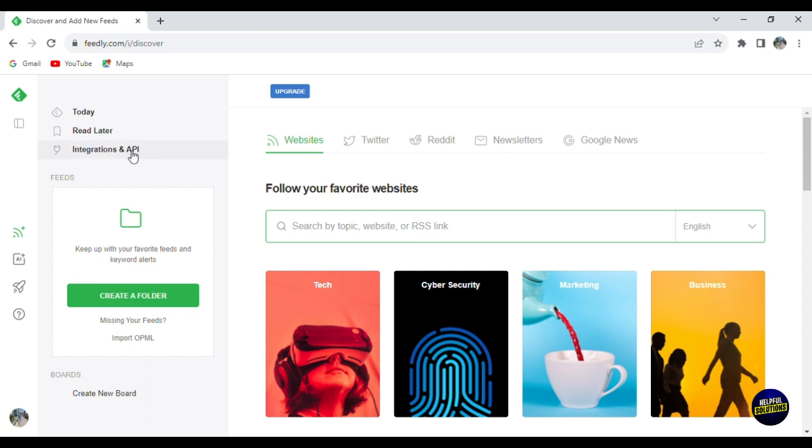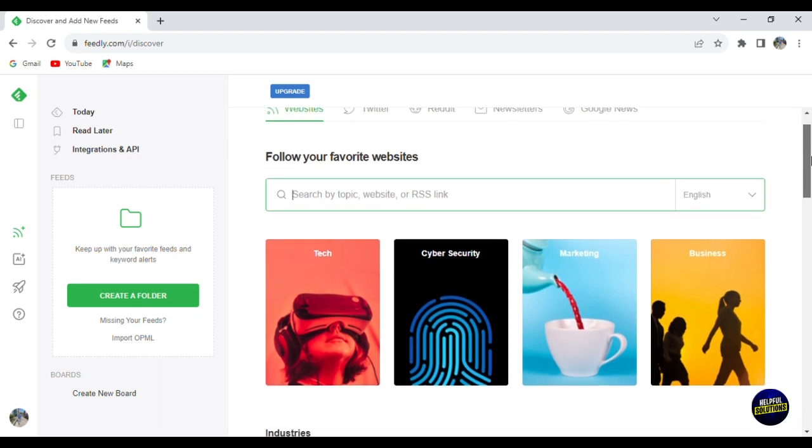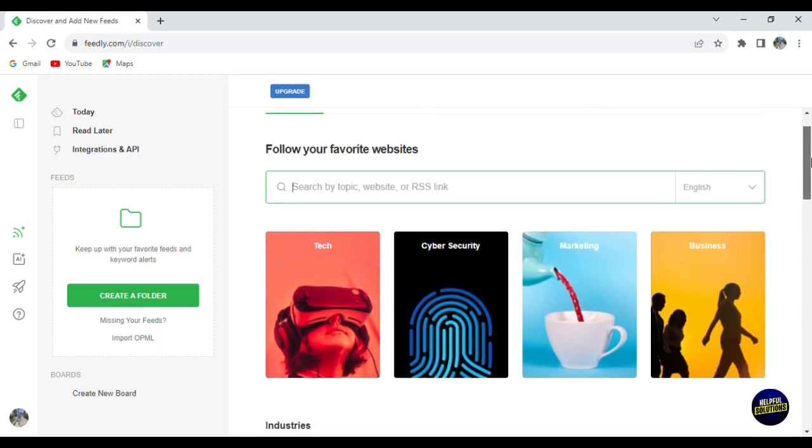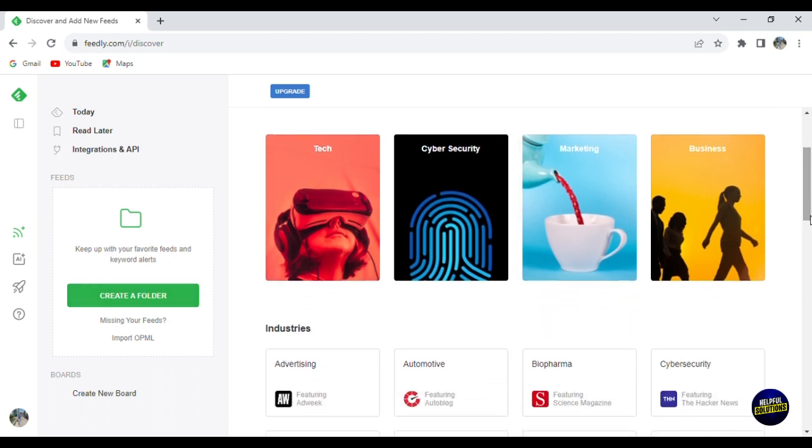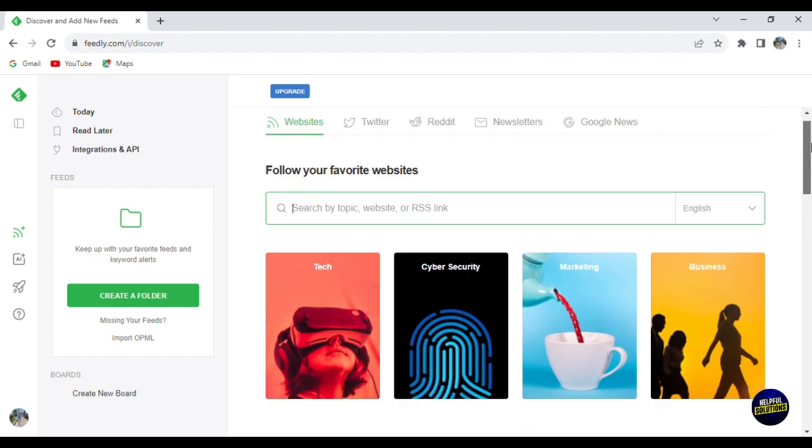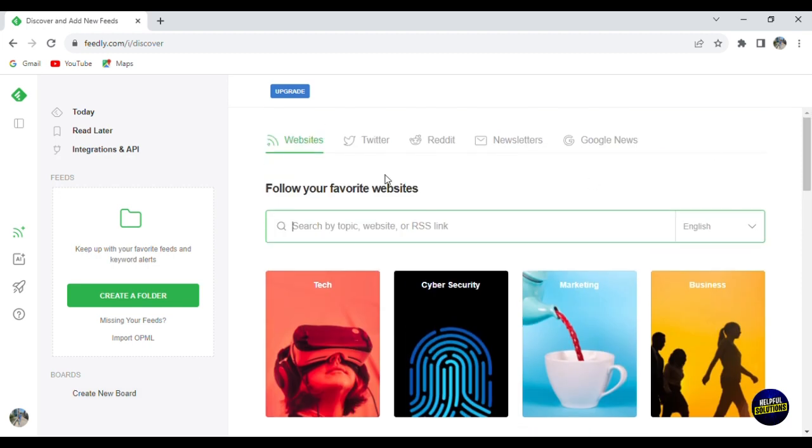Applications you can download to link it with the platform or API that you can use directly from your other platform or website. You can give it to your developers. Here we have our folder, so we can create folders for our feed to organize the feed. And here you can create a new board. Now let's go back here. Here we have a website, we have Twitter, we have Reddit, we have newsletter and emails, and here you have Google News.